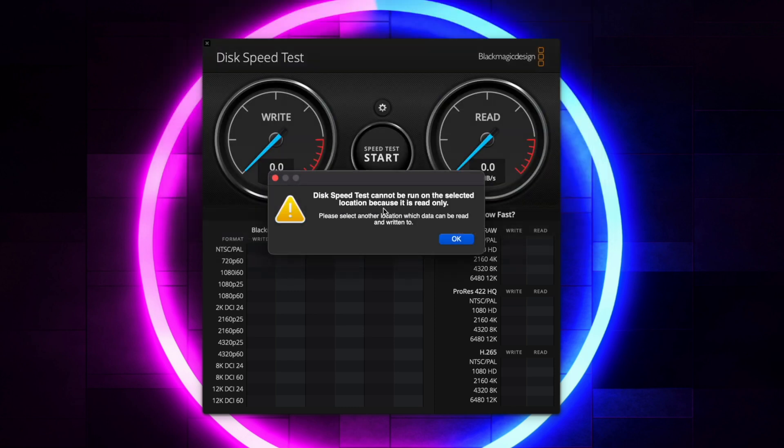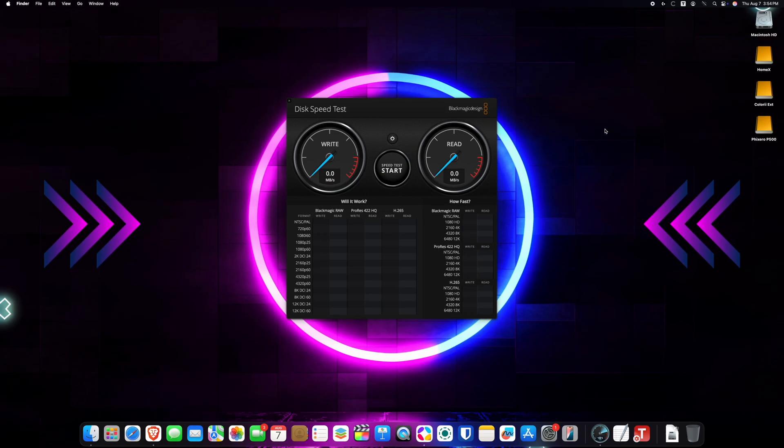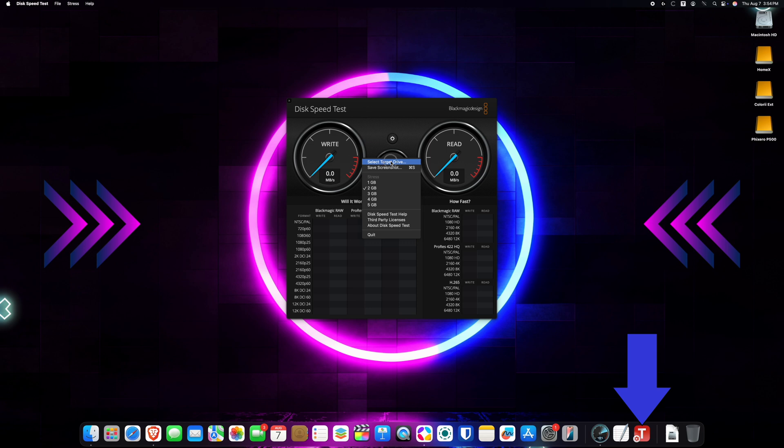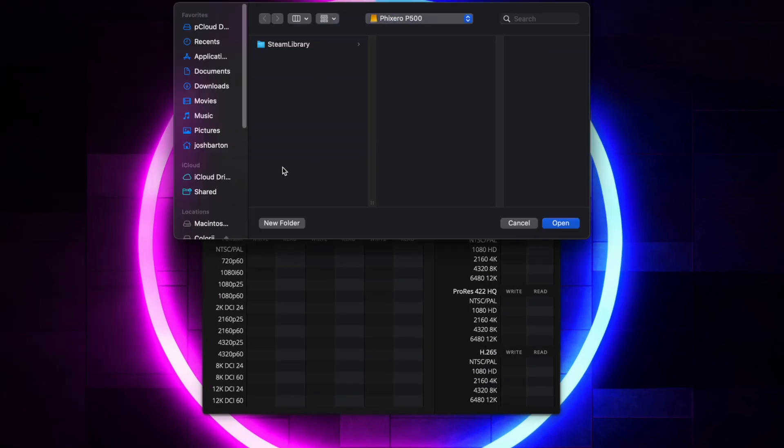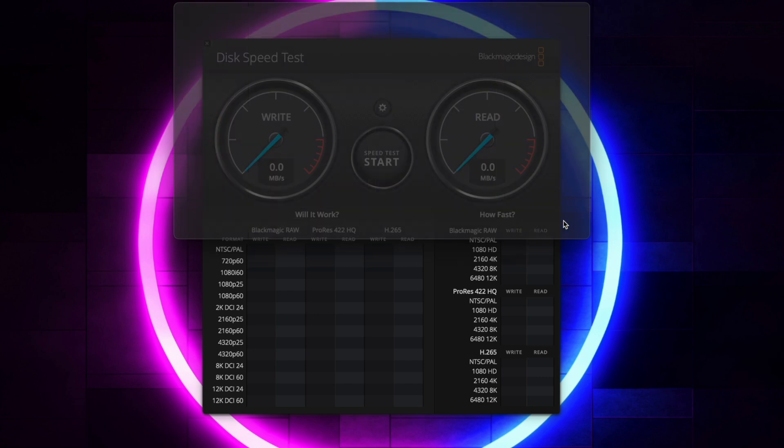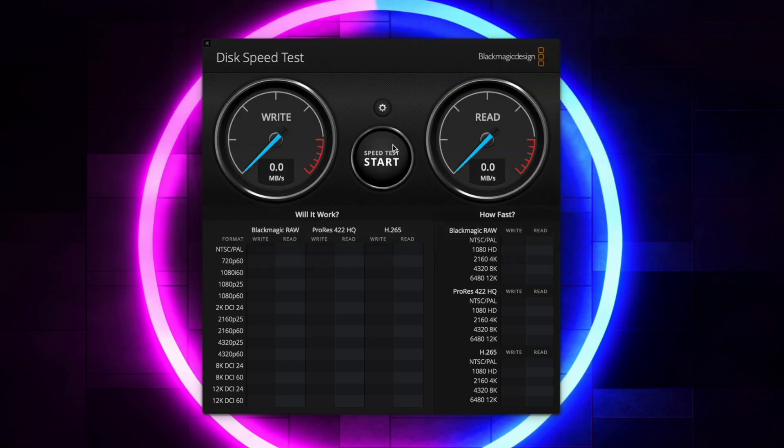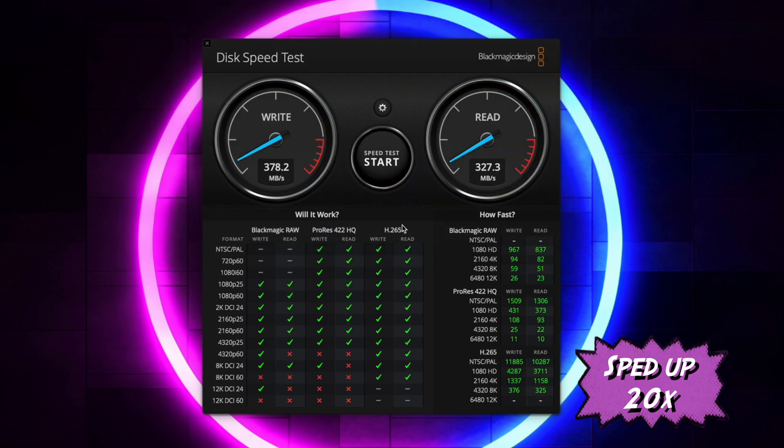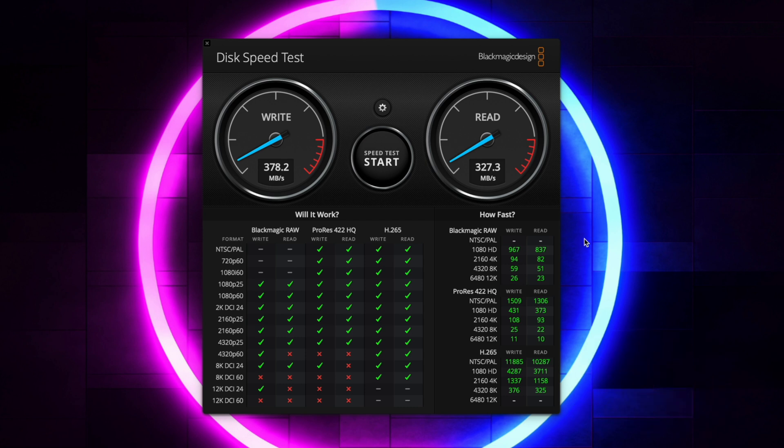So I went ahead and installed Tuxera which is this program here and that allows the Mac to read this format and so we're going to go back and we're going to try and do another speed test now. Please note that because it is in an external enclosure hooked up with a USB cord it is going to be slower in terms of read and write speeds but I just wanted to show you that it did work.